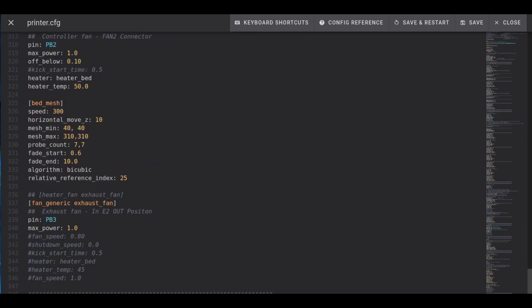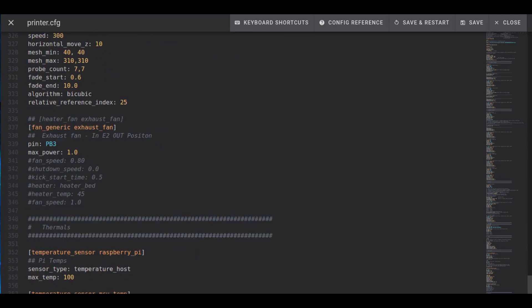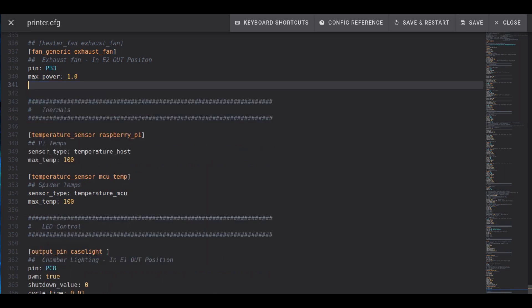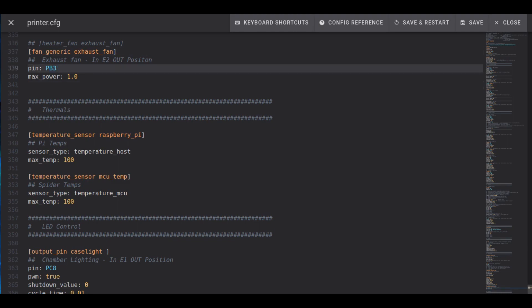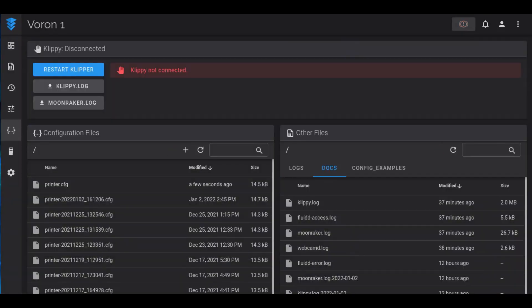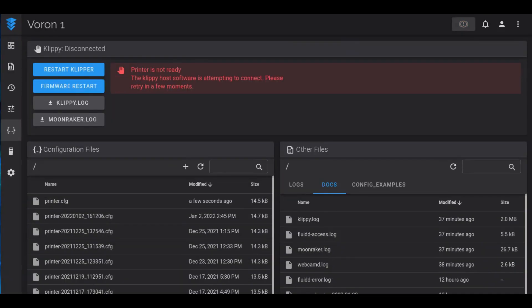To adjust how the exhaust fan works, we go into the printer.cfg file, click edit and scroll down to the section where the fans are controlled. Here at a section called heater_fan exhaust_fan, I changed the name to fan_generic exhaust_fan. I removed pretty much all the settings except for the pin and the maximum power. Once doing that, hit save and restart to get our settings into effect.